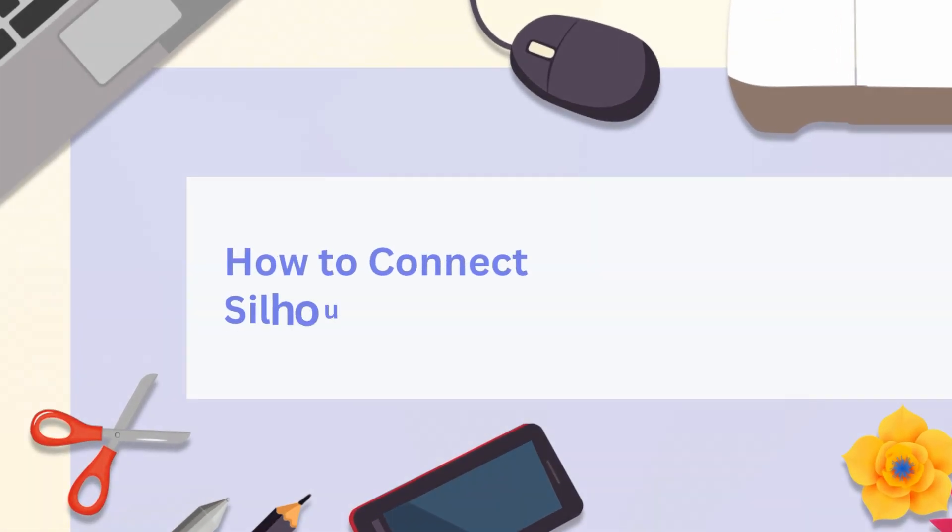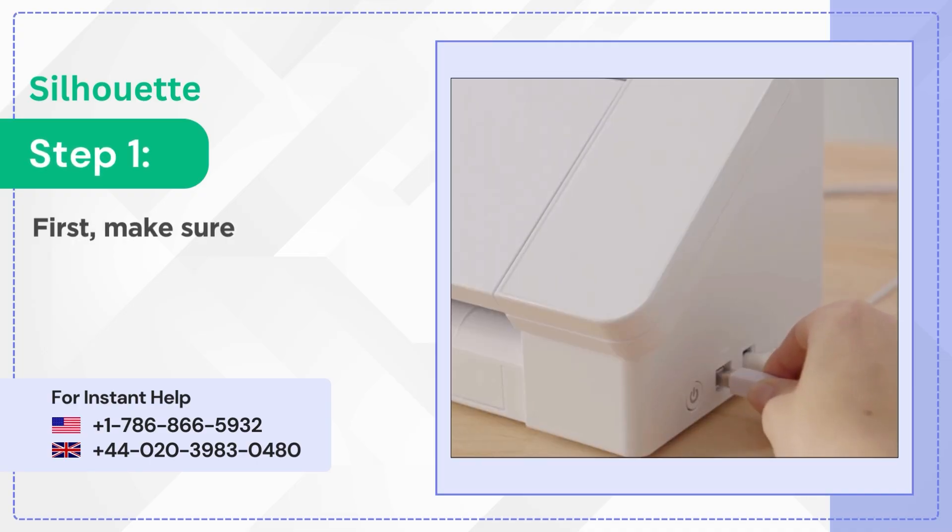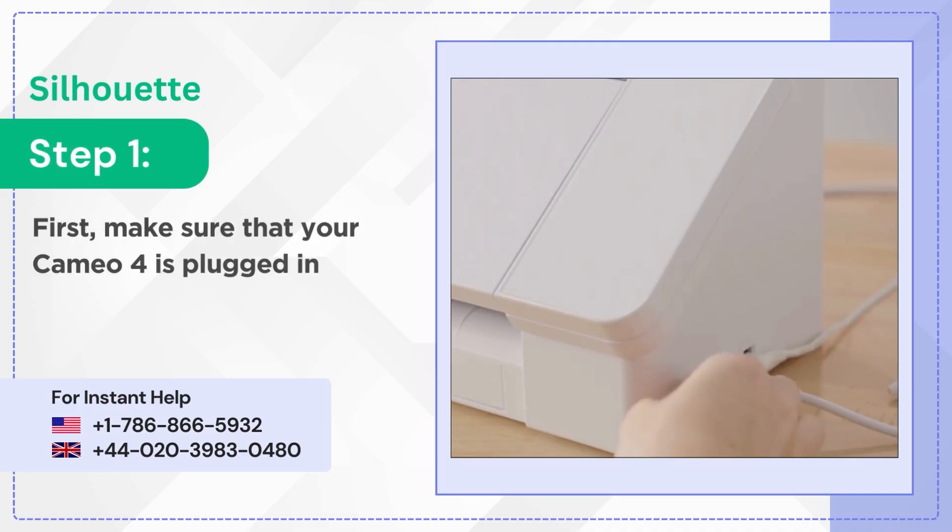How to connect Silhouette Cameo 4 to Bluetooth. Step 1: First, make sure that your Cameo 4 is plugged in and powered on.